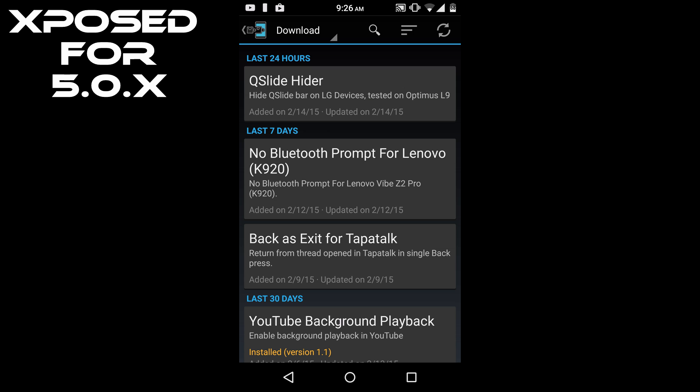Currently this is in alpha state, so it does not have that many modules working on Android Lollipop. But there are some modules that work on Android Lollipop, so you can try them out.